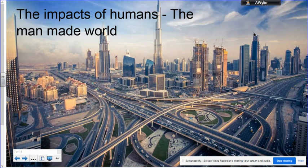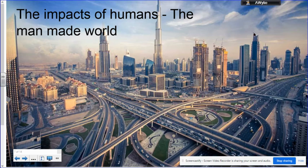Our final unit is the human environments unit and we look at three main areas here. We first of all look at the impact of human beings in the development of cities and urbanization, and the spread of these cities around the world, as well as some of the more negative aspects of the growth of cities, specifically focusing on shantytowns for example.